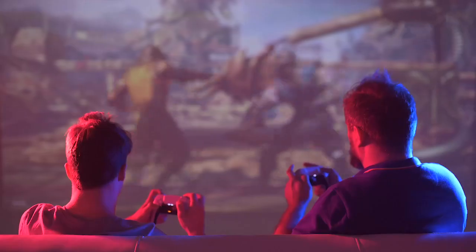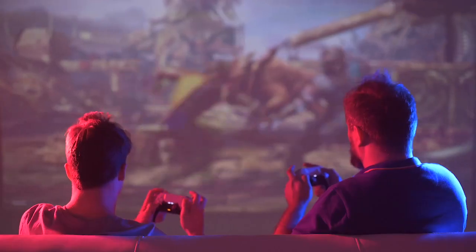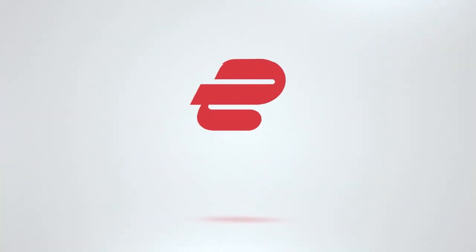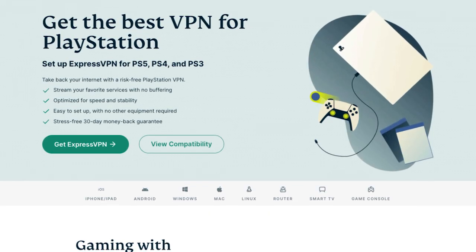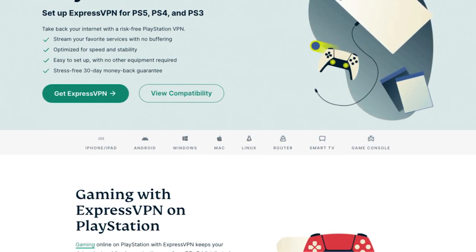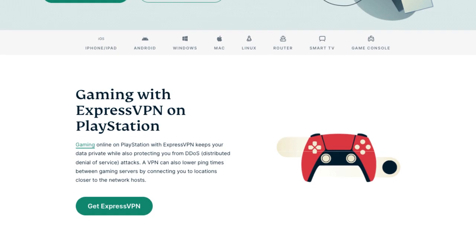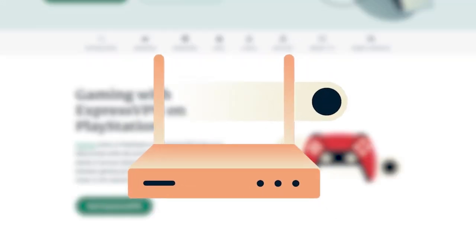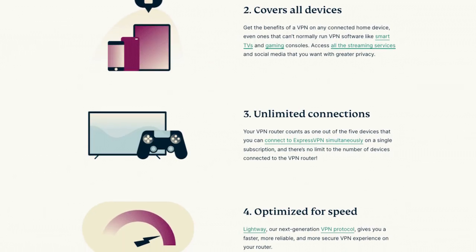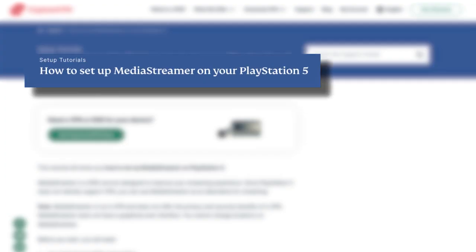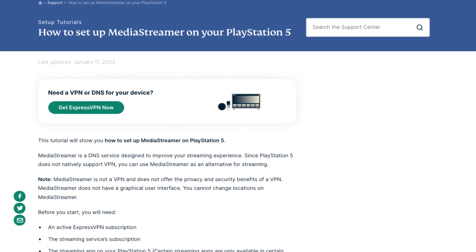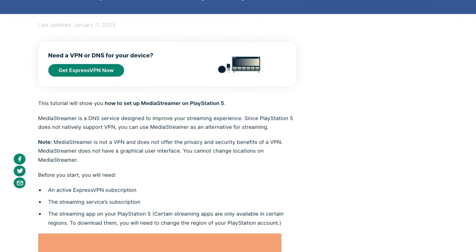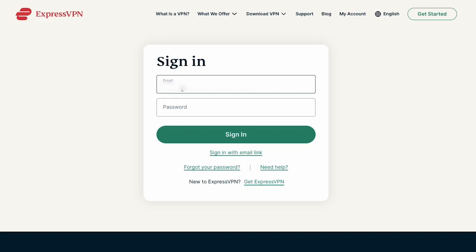Hey PS5 gamers! We've got an exciting video for you today on how to set up ExpressVPN on your PlayStation 5 console. Using ExpressVPN can enhance your gaming and streaming experience, but setting it up on a router might be too complicated for many users. Instead, we'll show you how to use MediaStreamer, the go-to option for anyone who wants to stream on their PS5.